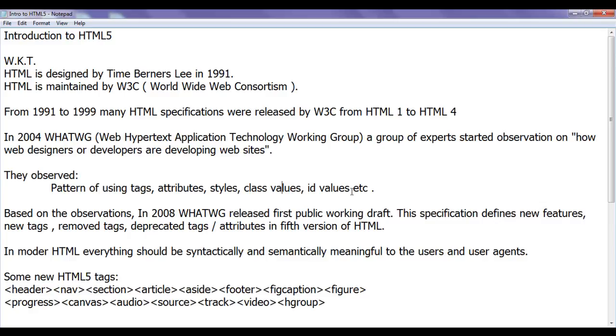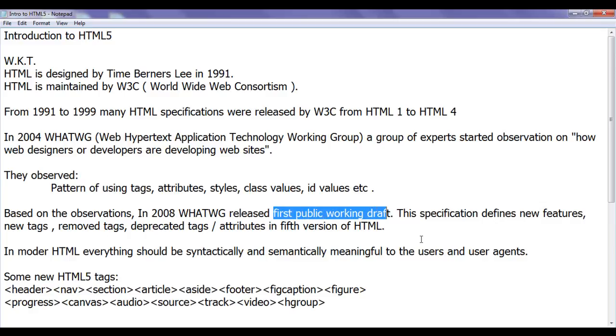Based on the observations in 2008, WHATWG released first public working draft. This specification defines new features, new tags and new attributes added to the HTML.